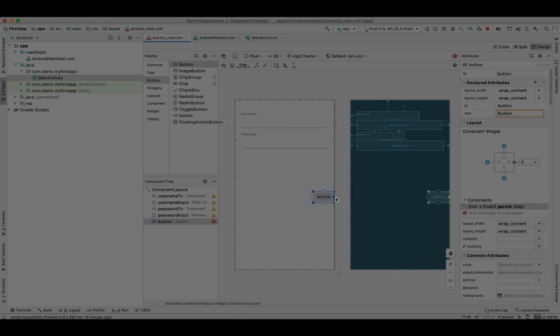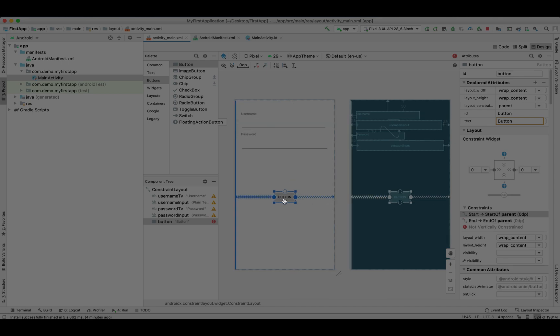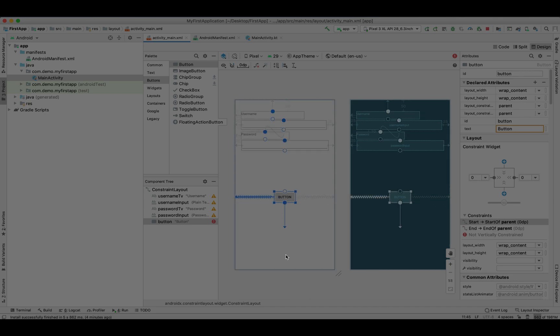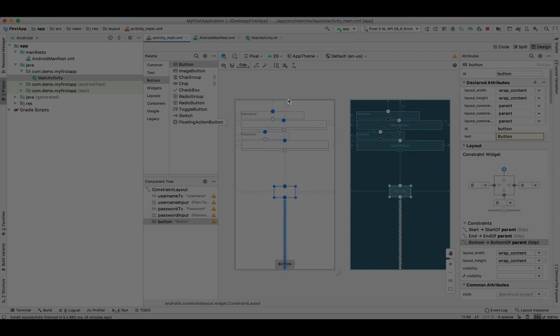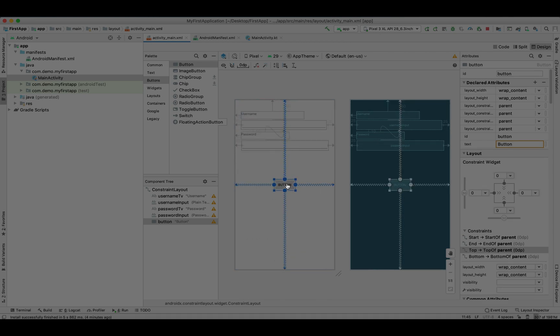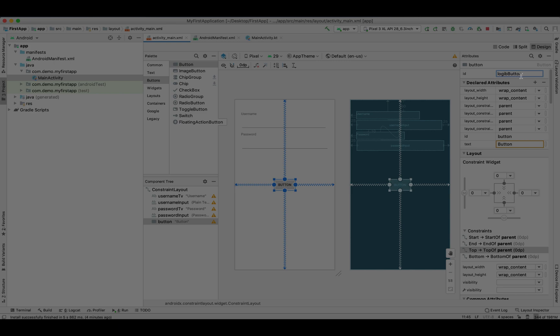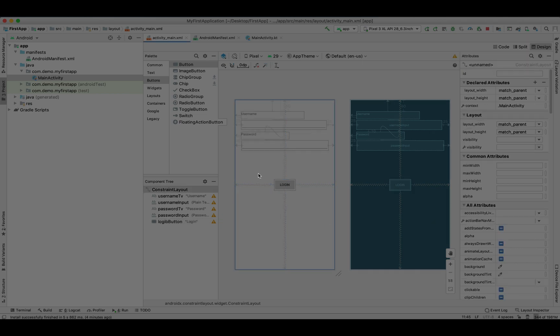We have two fields now. Let's put a button. We are going to set its constraint as well from right, left, bottom, and top. This is going to be in the center of the screen because from each side we have set the constraint. Now give its ID and its name is 'Login'. We don't need margin because it's already in the center of the screen.